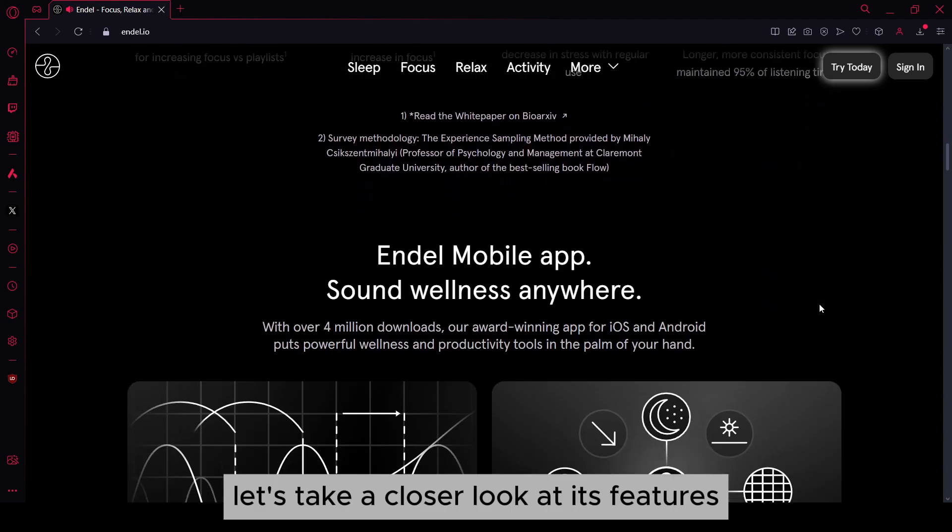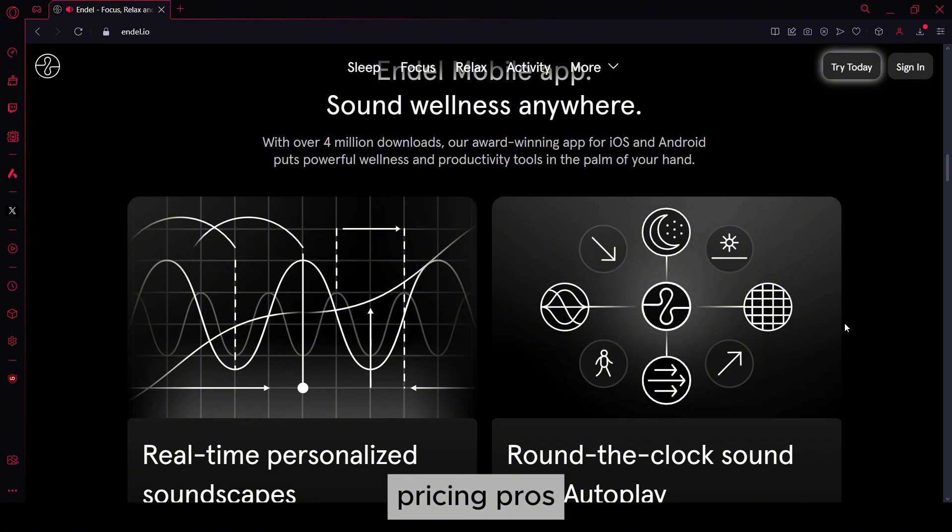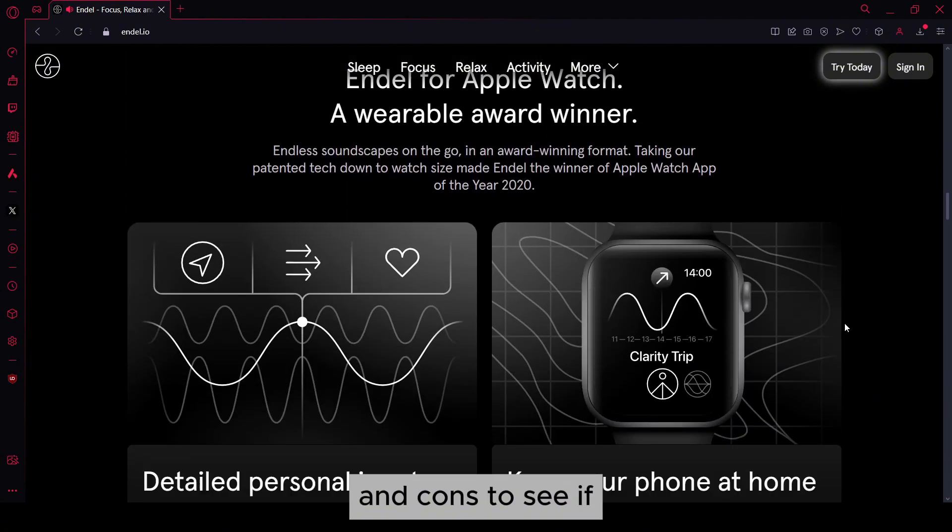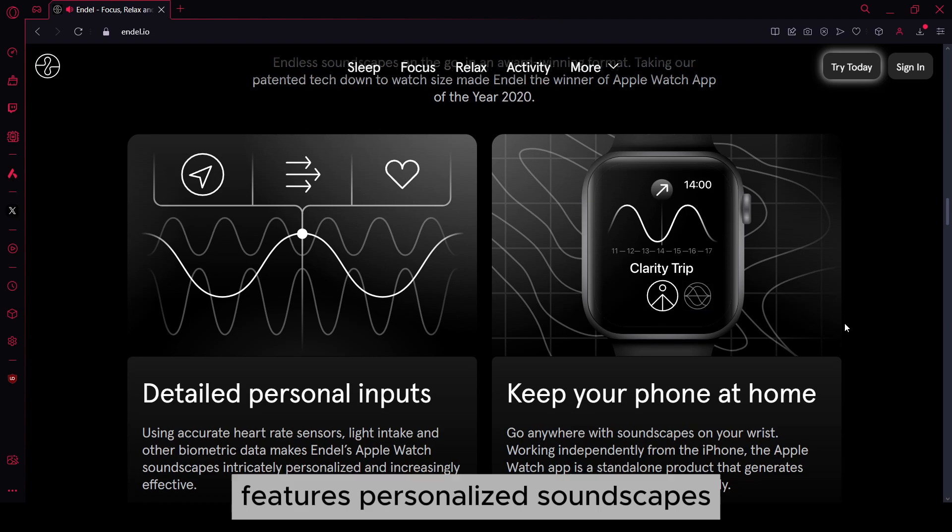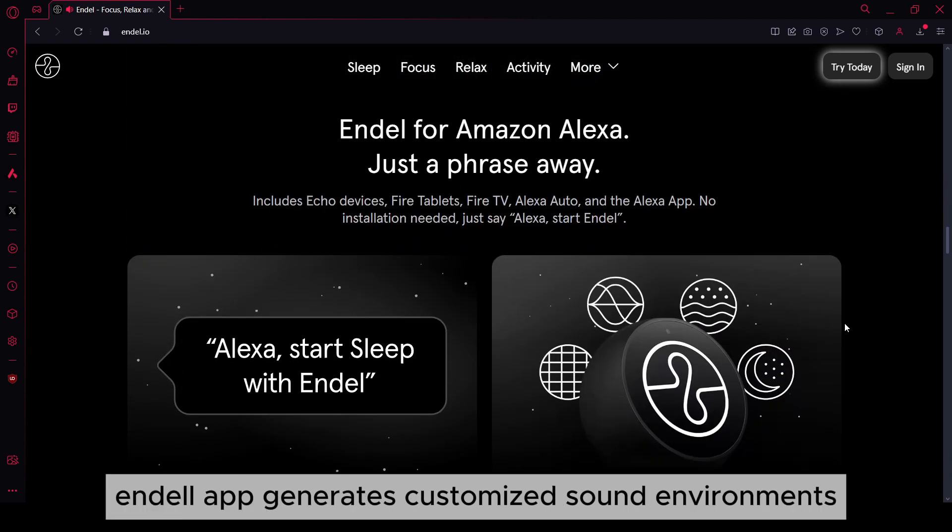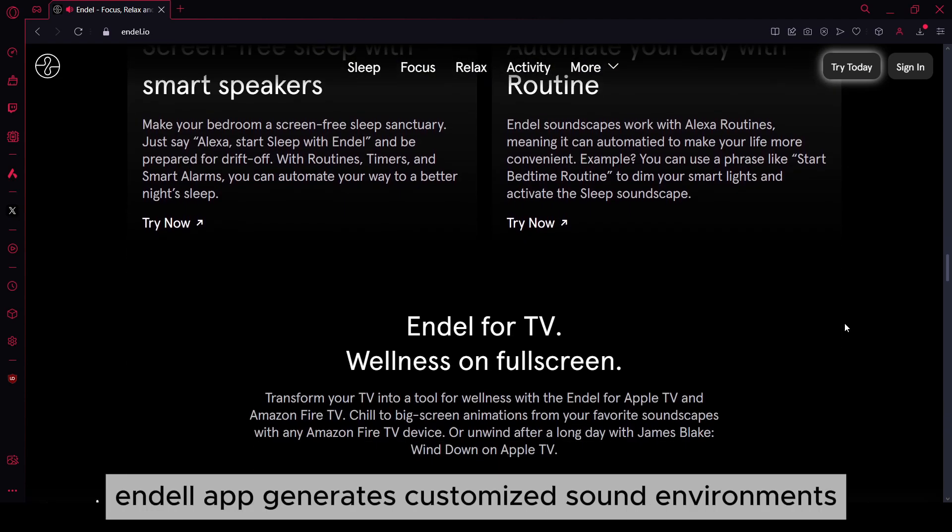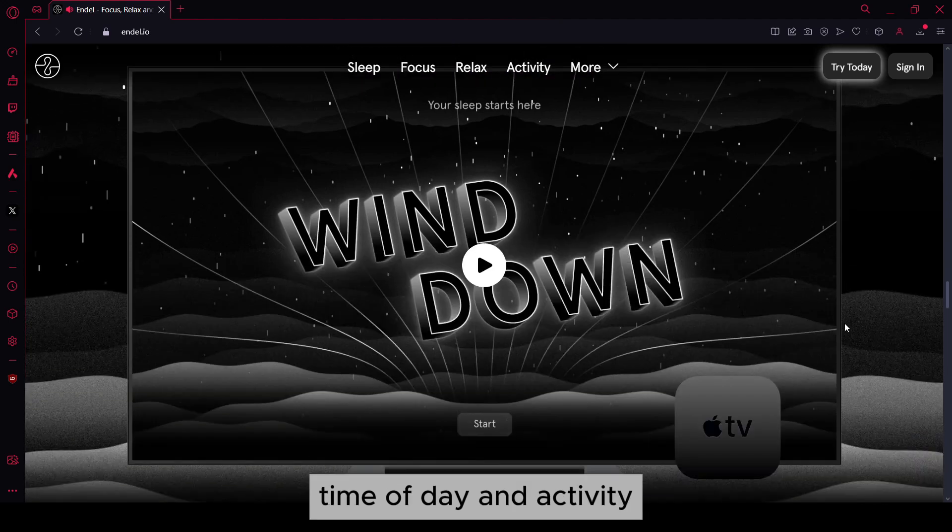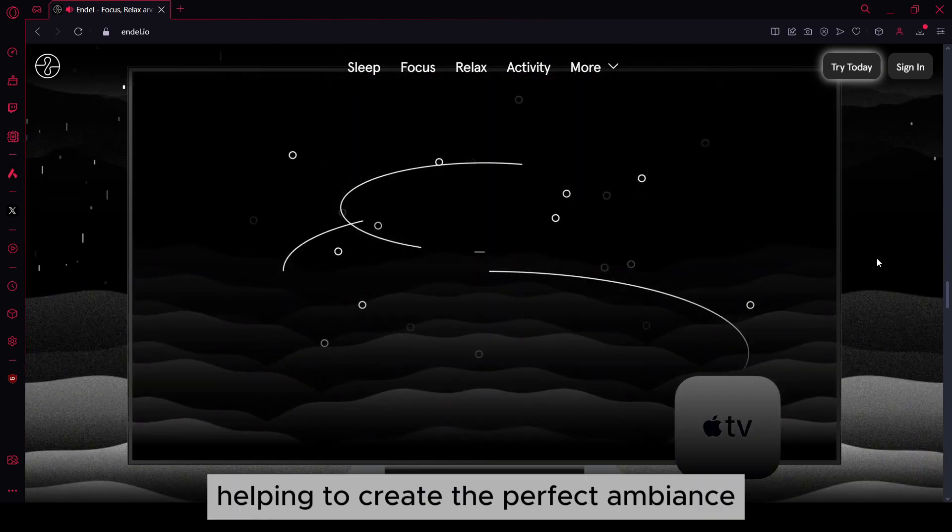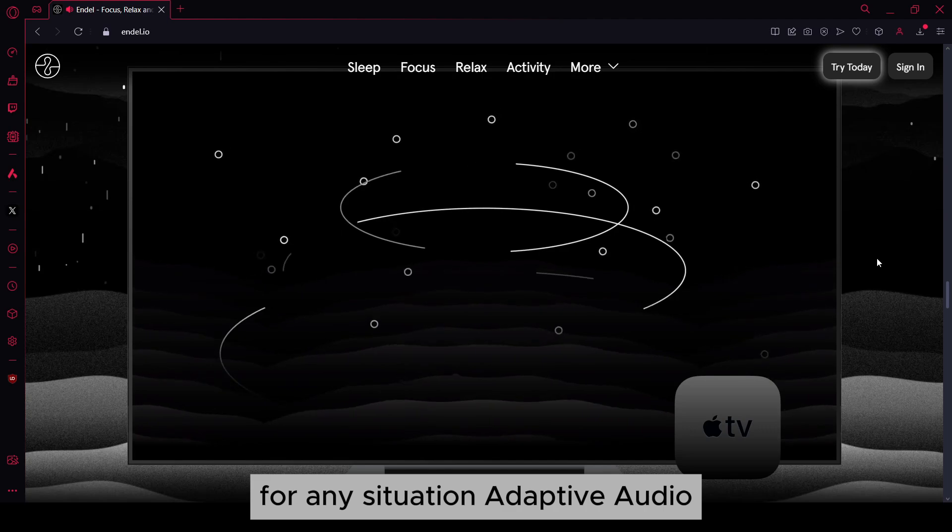Let's take a closer look at its features, pricing, pros, and cons to see if Endel is the right tool for your audio wellness needs. Features: Personalized soundscapes. Endel generates customized sound environments based on your preferences, time of day, and activity, helping to create the perfect ambiance for any situation.